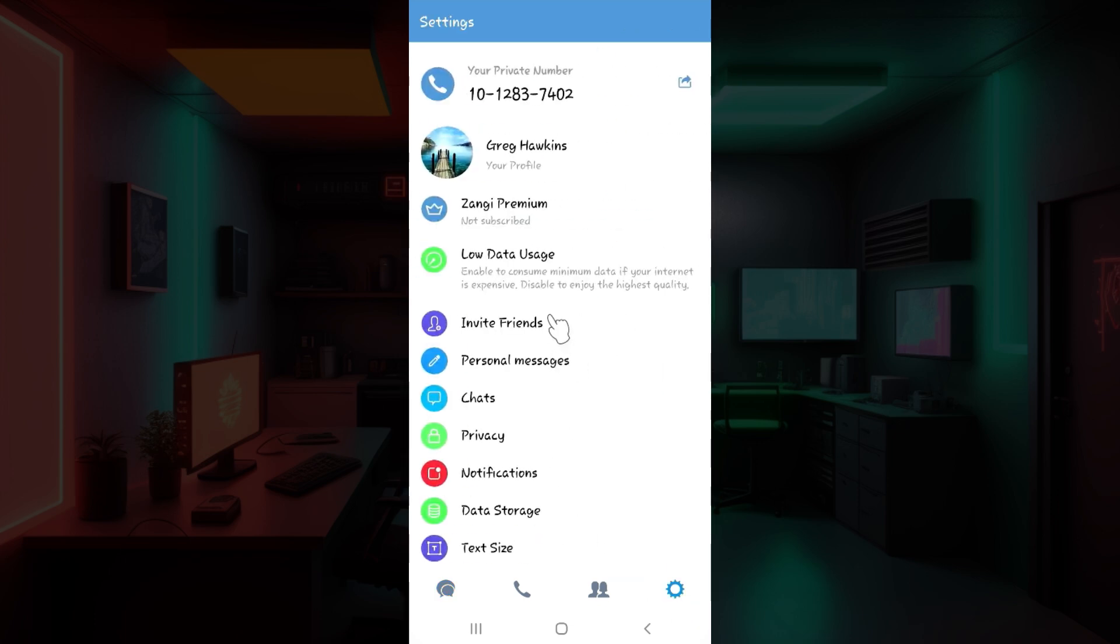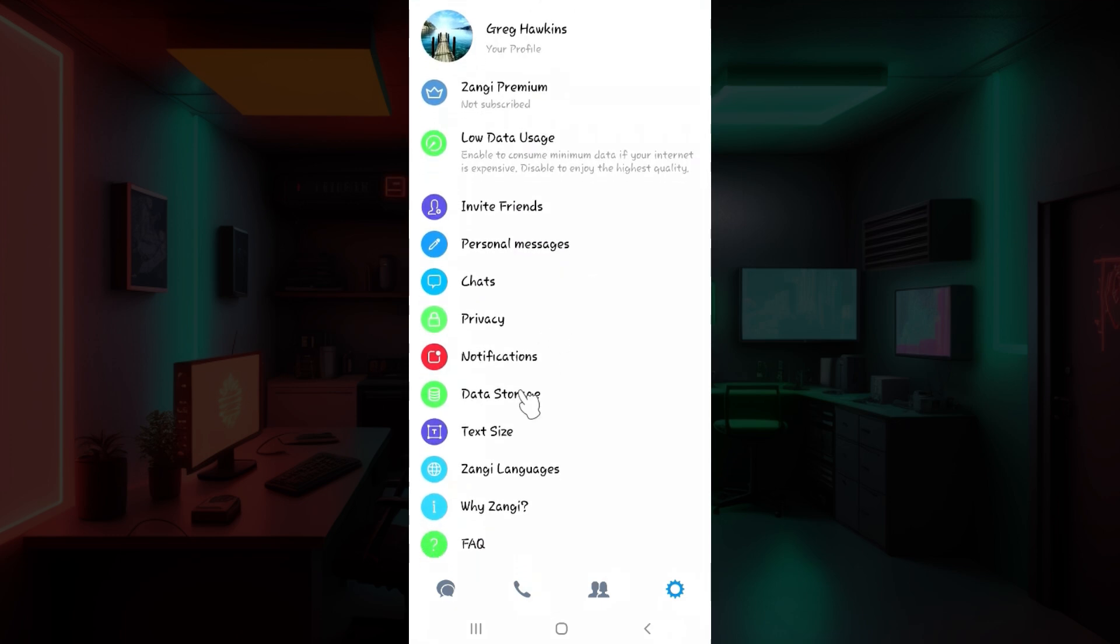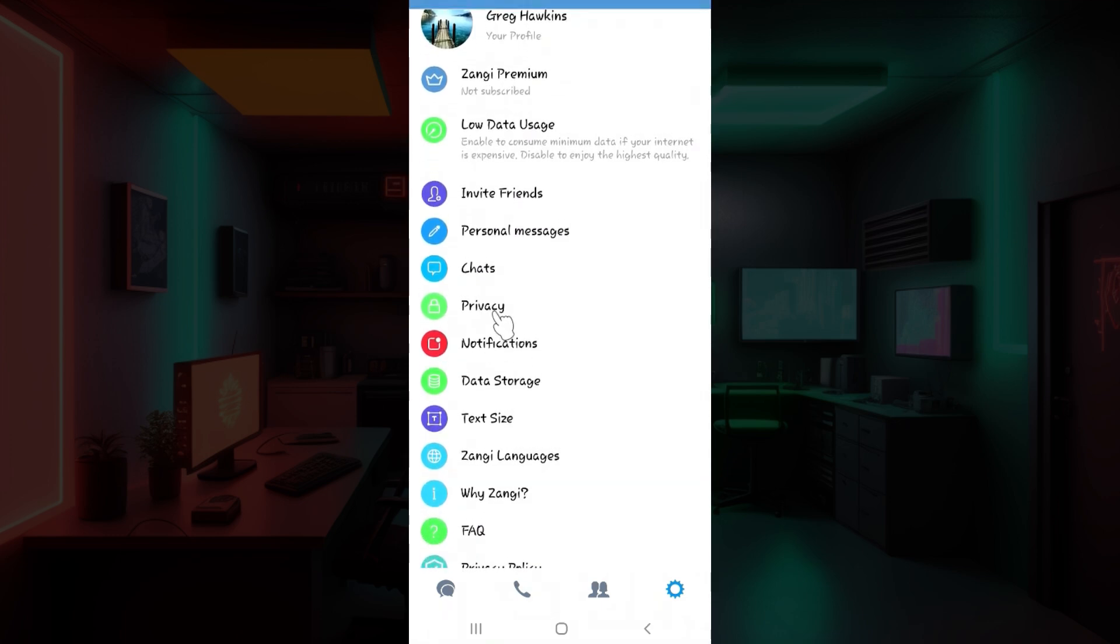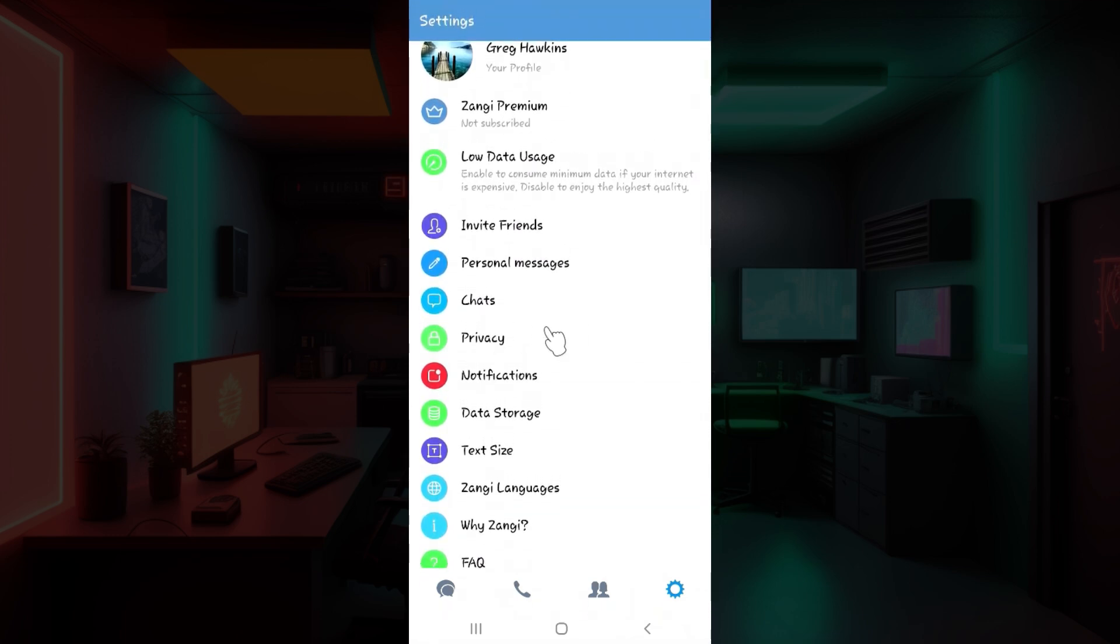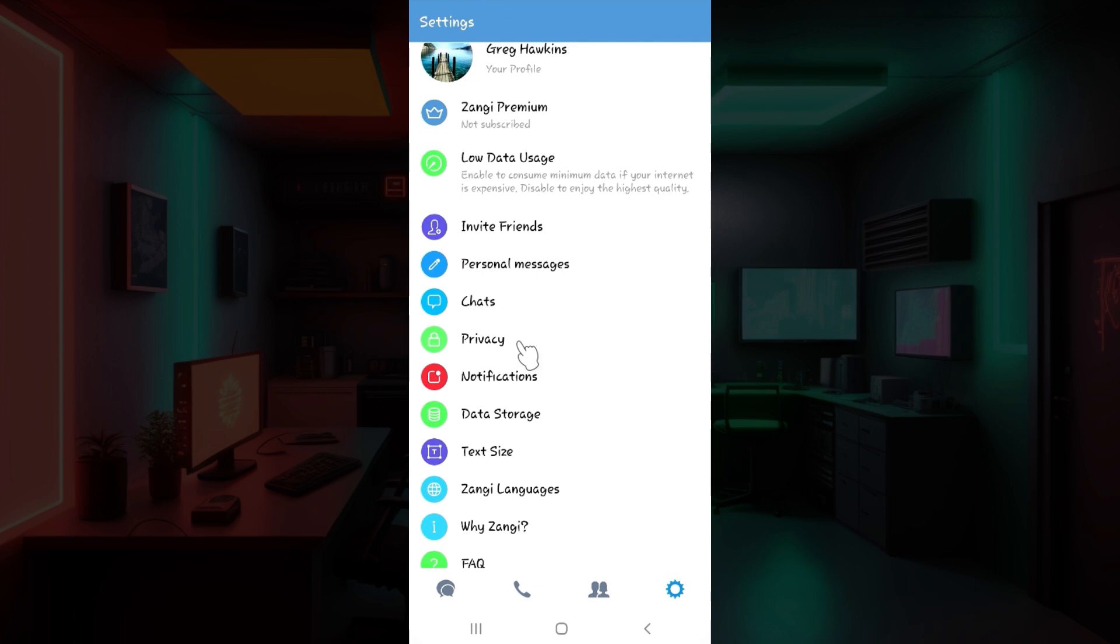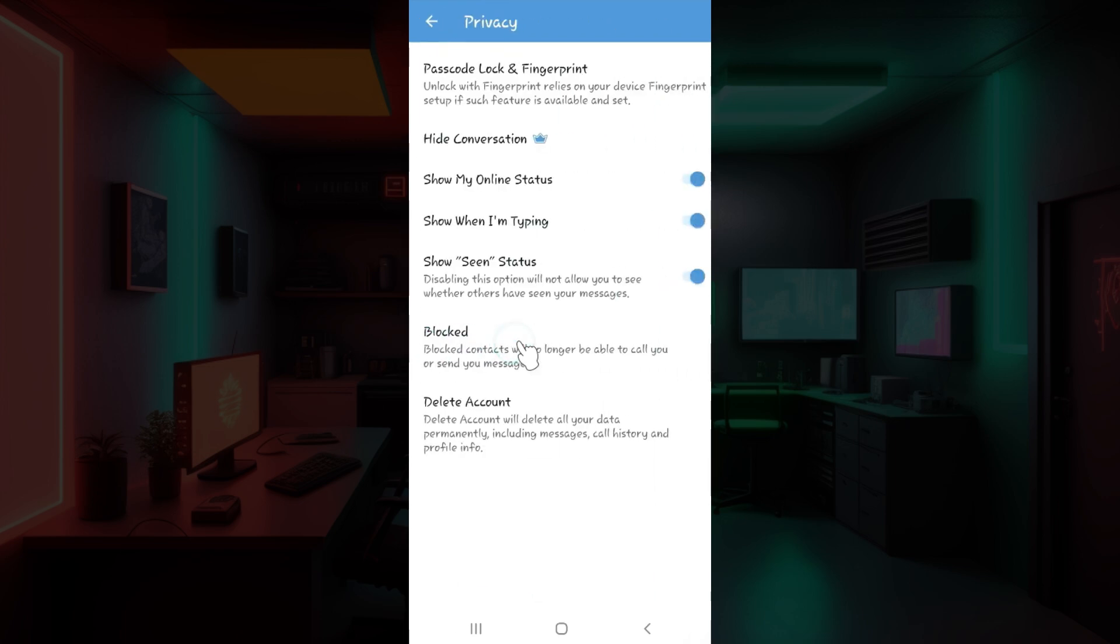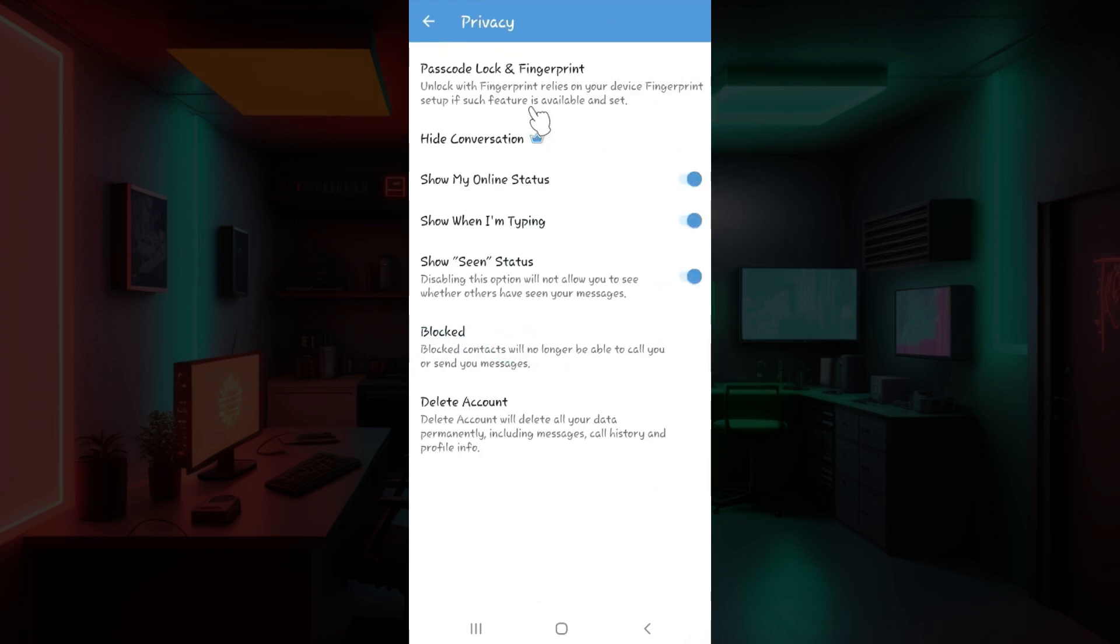And this is it. From here as you can see there are lots of options, but right now all you need to do is focus on this thing called privacy. Click on it right now.